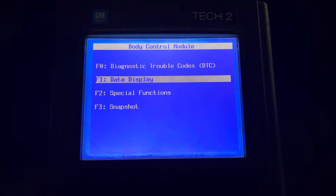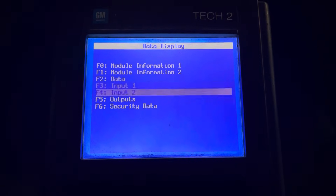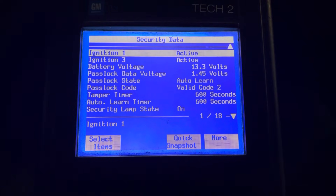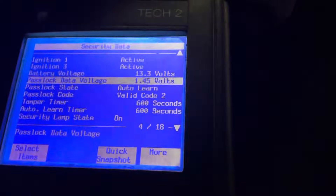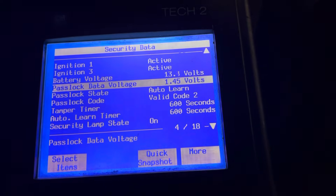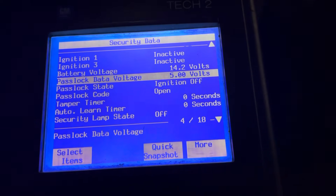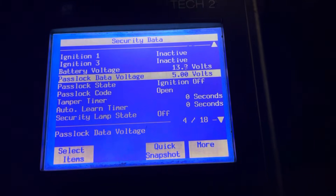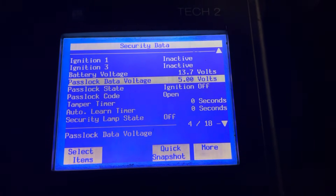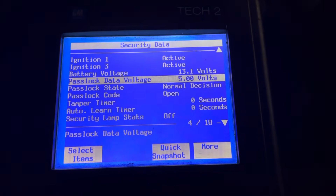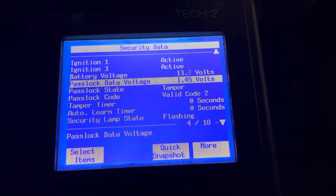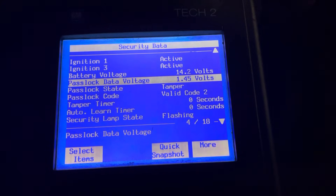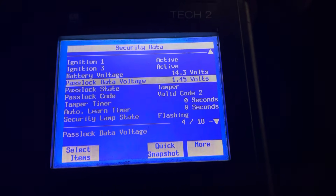Let's go to data — security data. What I like to see here is PassLock data voltage. When we go key off, it should go to 5 volts. Yep, sure does. So when I go to key on and attempt to start, if that PassLock voltage drops, it means the PassLock sensor itself is working. Notice PassLock state is 'tampered.'